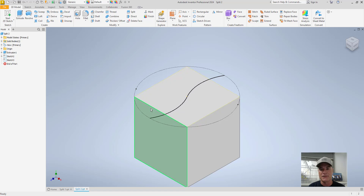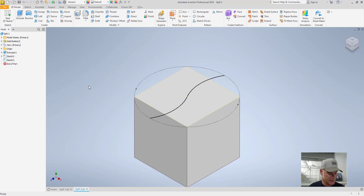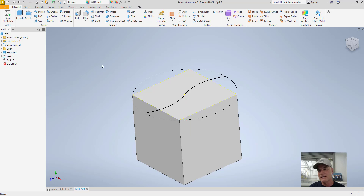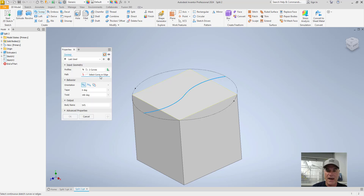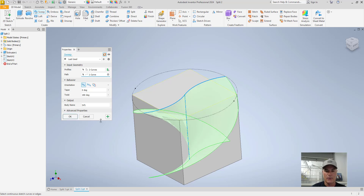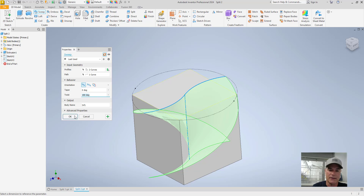I have a cube here — two inches by two inches by two inches. I drew a sketch on the top to show that your split plane or split profile doesn't have to be a straight line. I also have a third sketch with a center line. I'm going to sweep a profile along that center line path, twist it 180 degrees, and it's going to create a surface — because sweeping a non-closed profile always creates a surface.